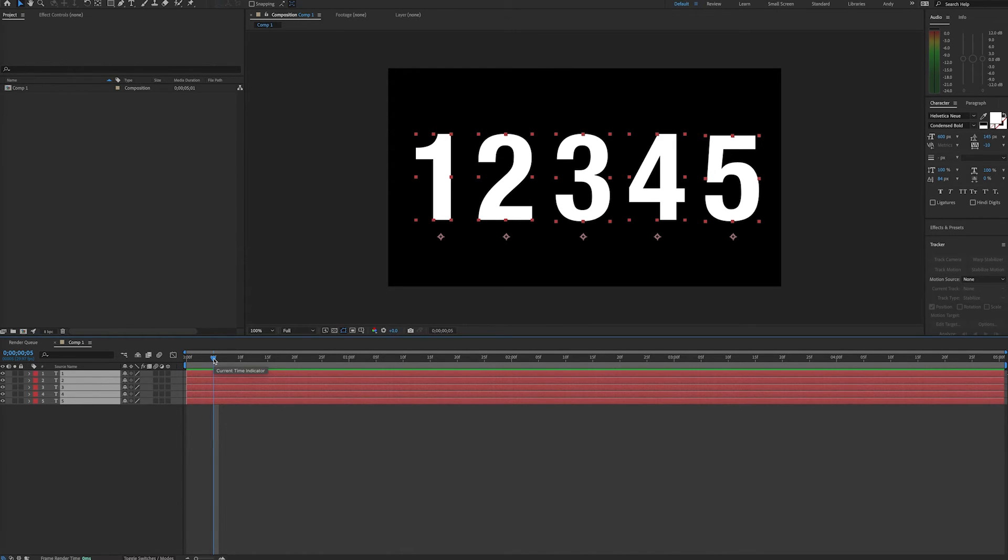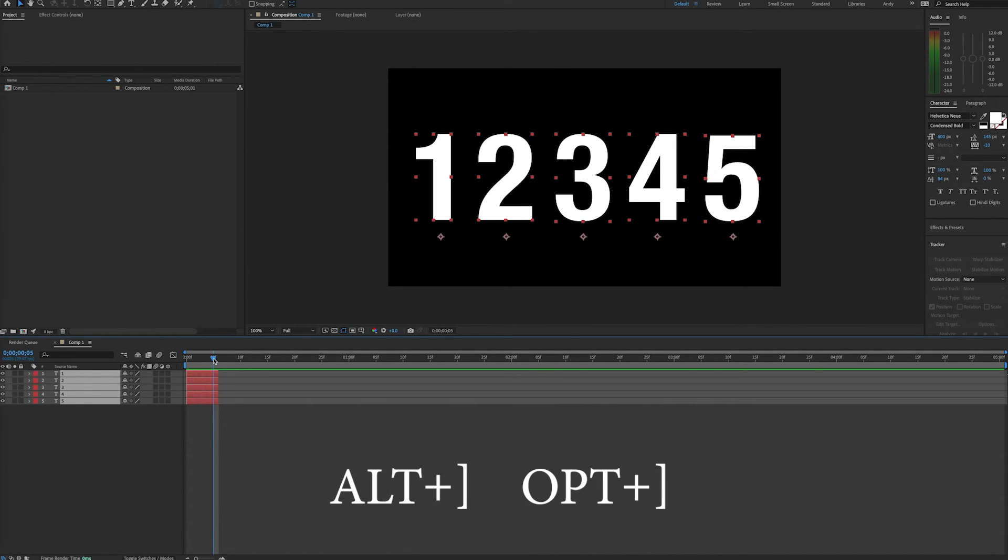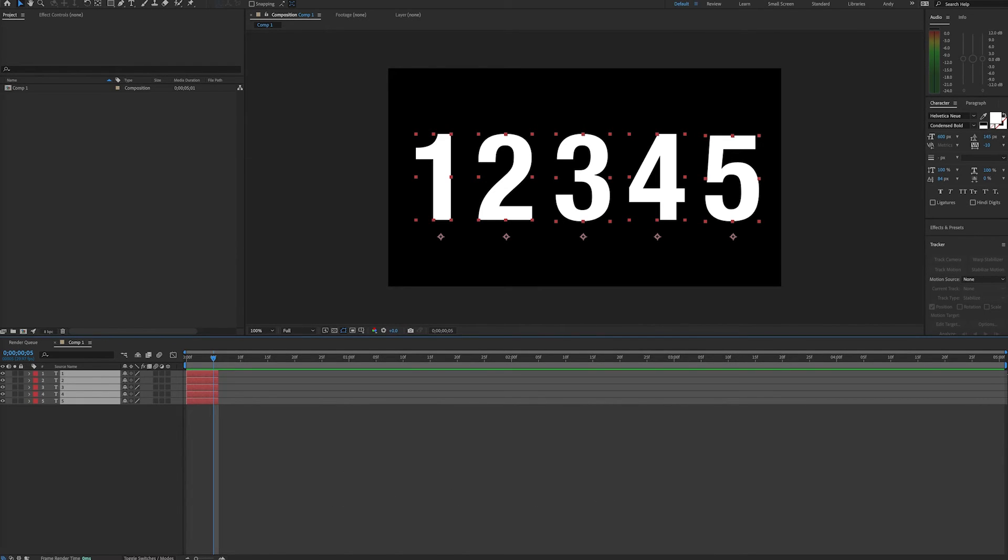Then trim all the layers down to this duration using the Alt and right bracket or Option and right bracket command. Now that they're trimmed to the duration you want,